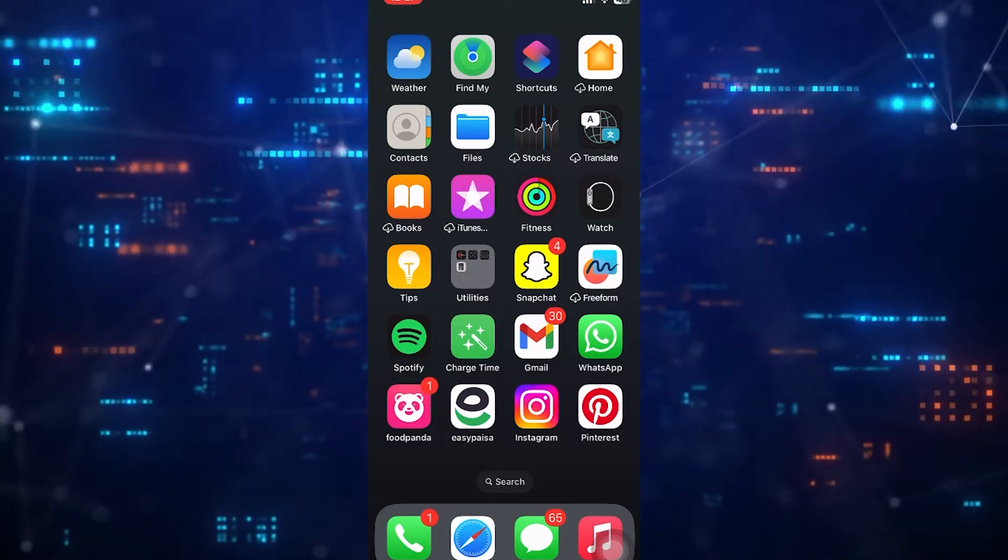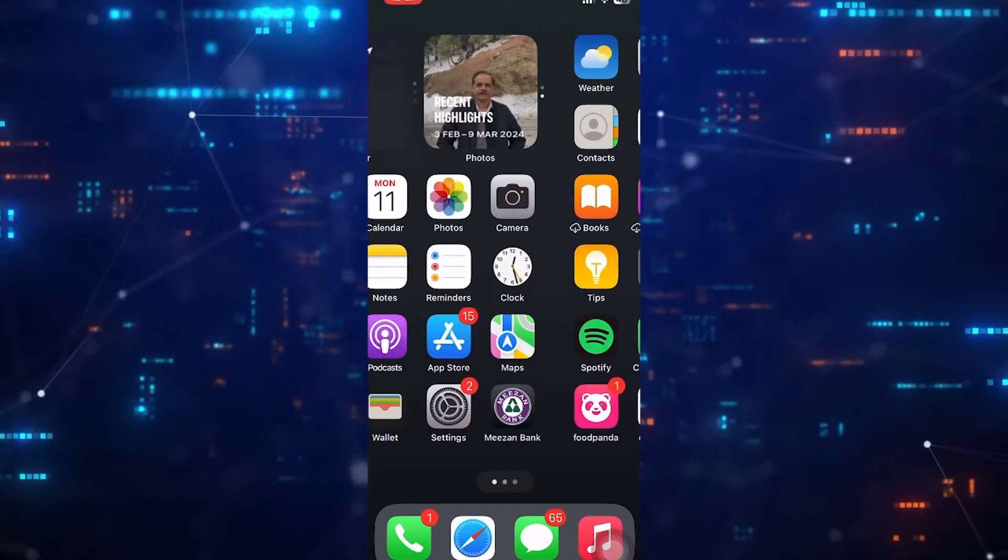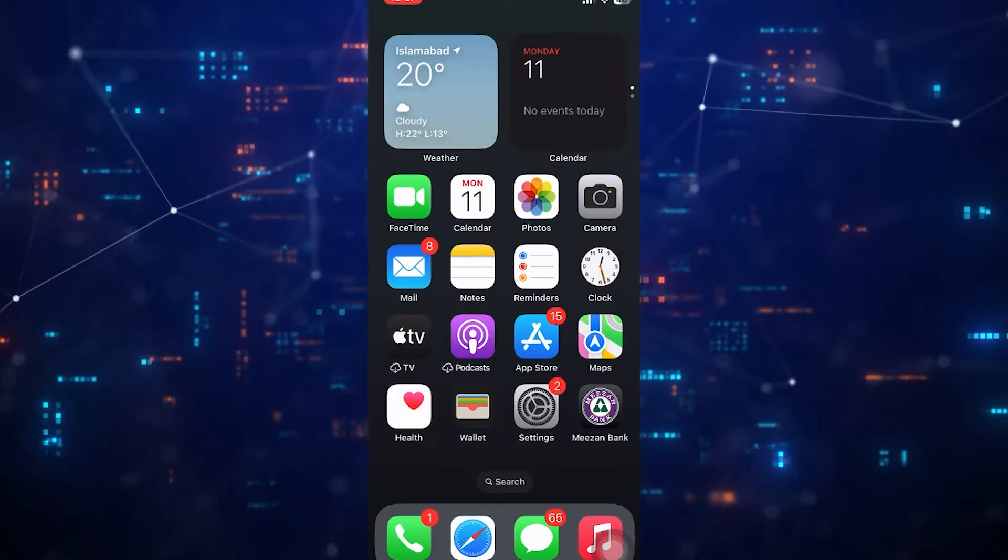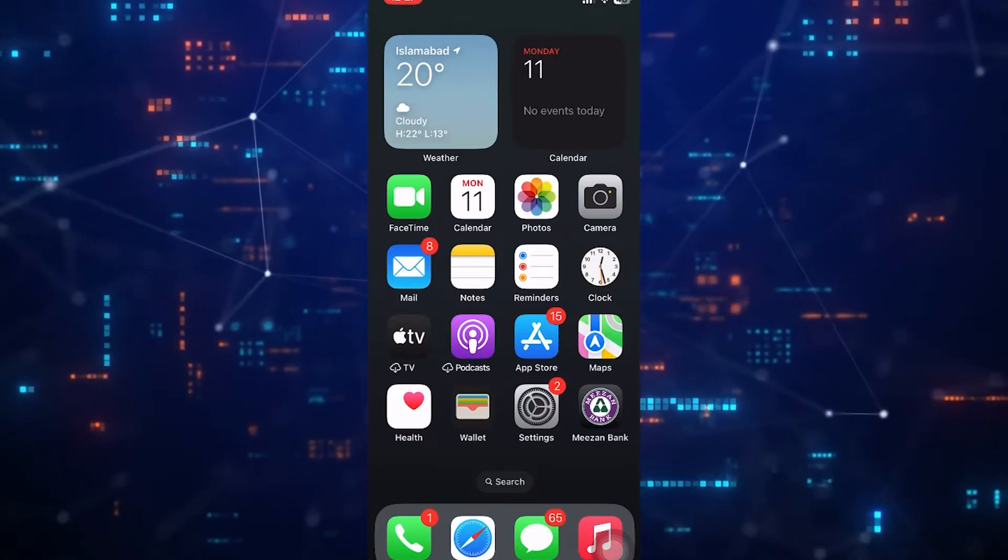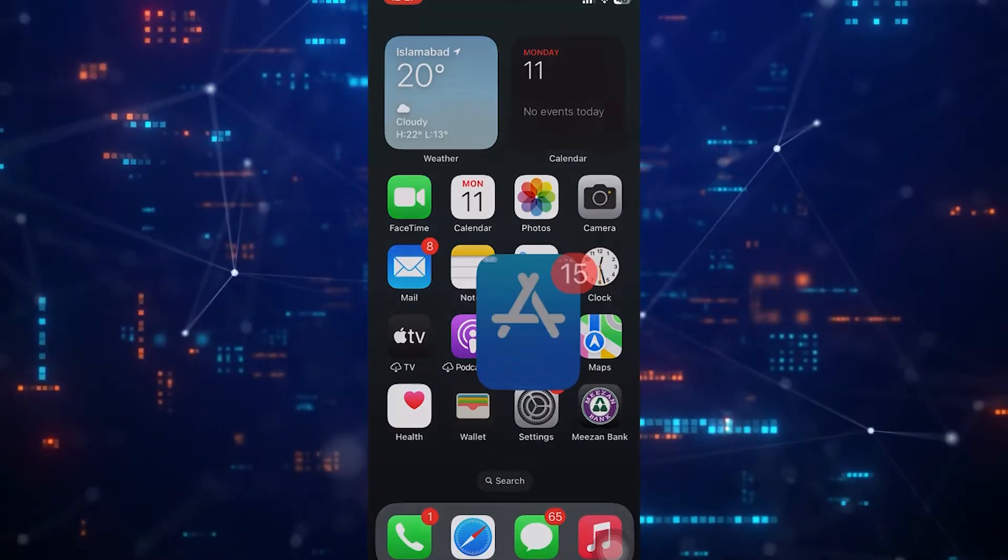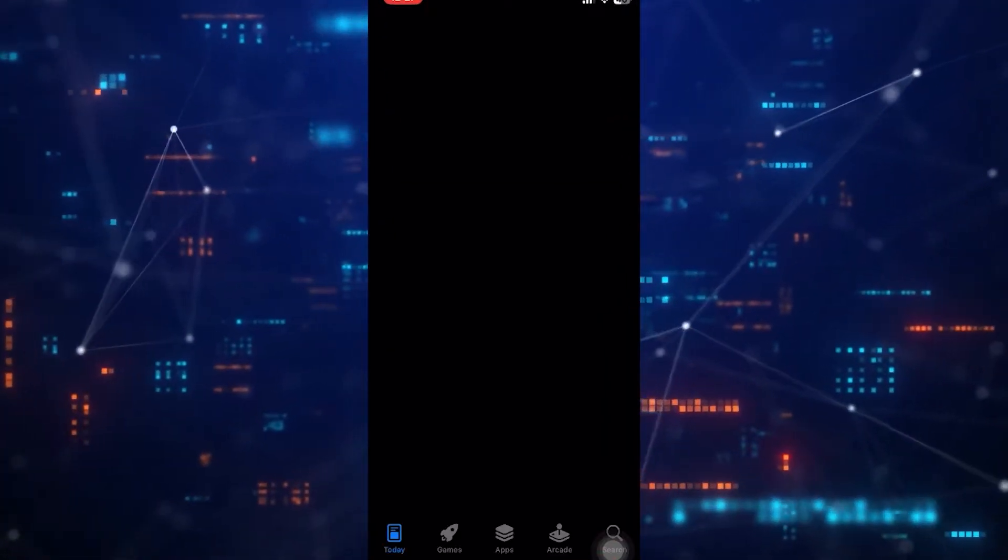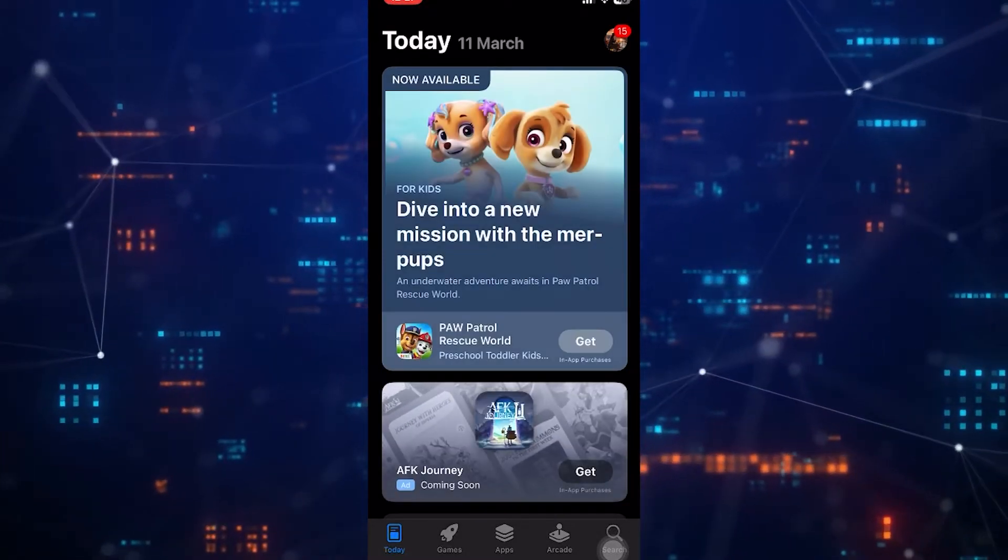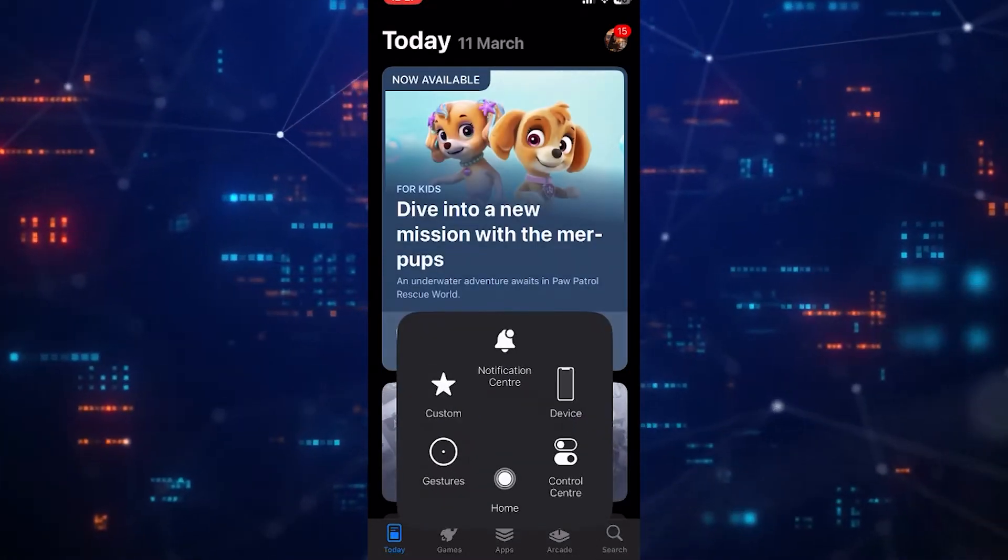Hello wonderful viewers, today I will show you how to fix WhatsApp GIF not loading problem. First of all, go to App Store. Now type WhatsApp. If an update is available, update it.